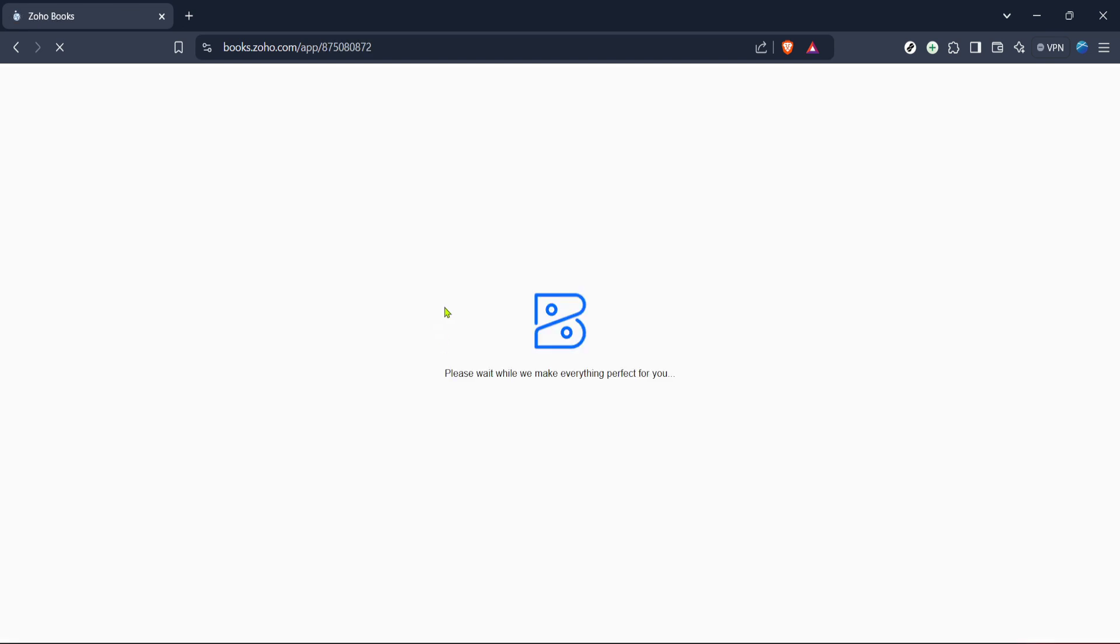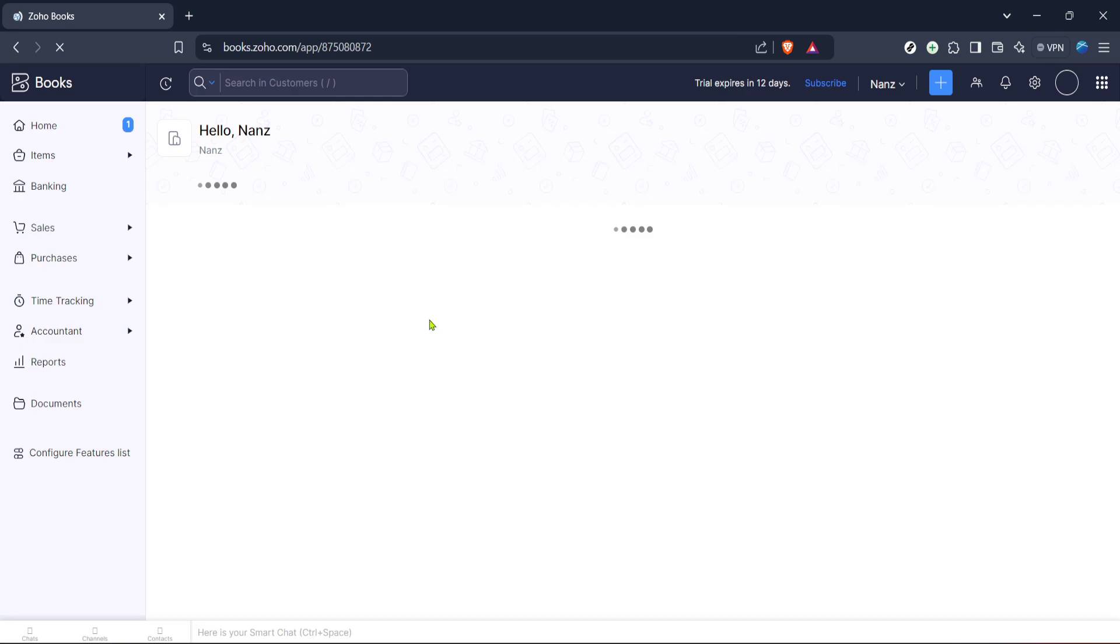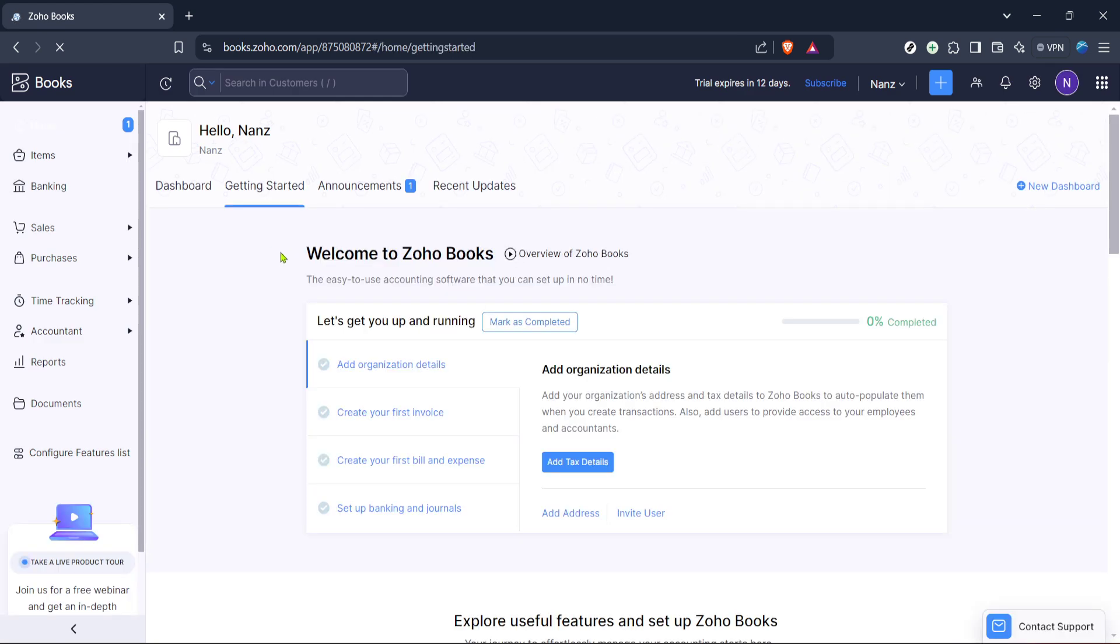you will find yourself on the Zoho Books dashboard. Take a moment to appreciate the layout and the intuitive design that helps streamline your accounting and financial tasks. The dashboard gives you a snapshot of your financial health, making it a valuable tool for any business owner.